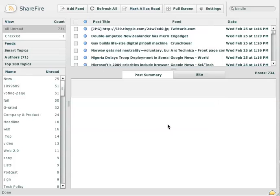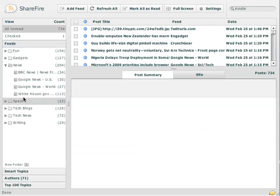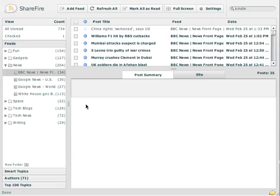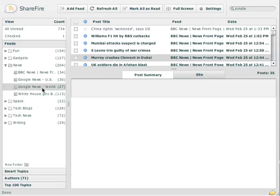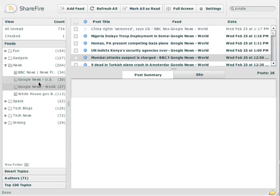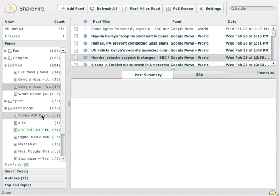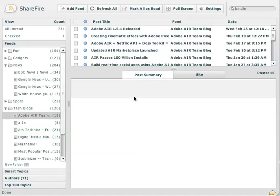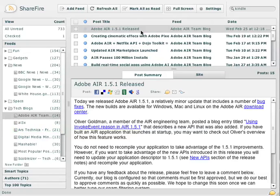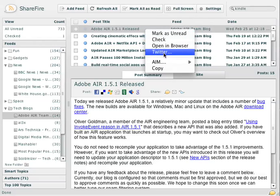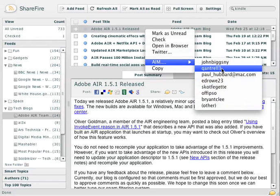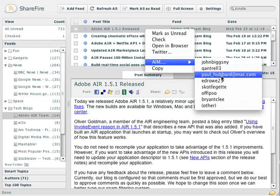Let me actually show you that in action here. So let me find something I'm interested in. Maybe something from the Air team. Air 1.5.1 released. If I want to share this article, I can right-click on it. And if I want to share it with someone on my AIM network, I can just go to AIM and choose someone here, and it'll automatically IM it to them.